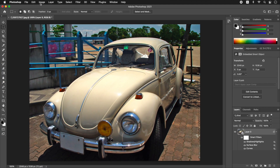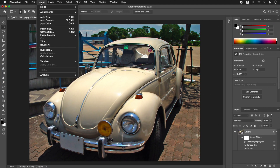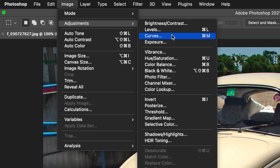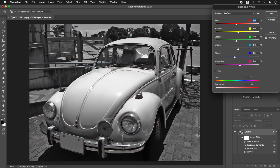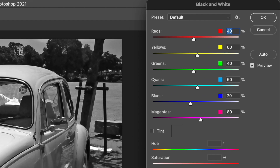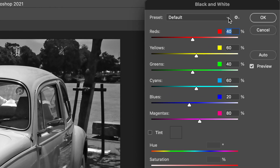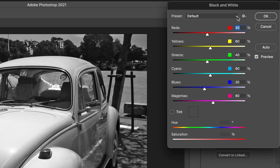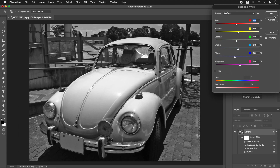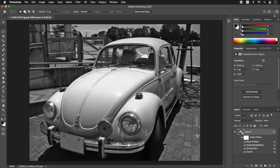From the Image menu, select Adjustments, Black and White. In the Black and White dialog, you can check the default settings. Click OK. The operation to brighten shadows and convert them to monochrome is finished.